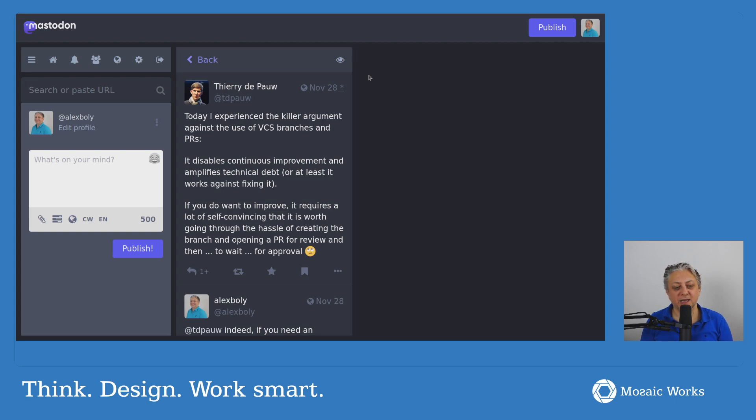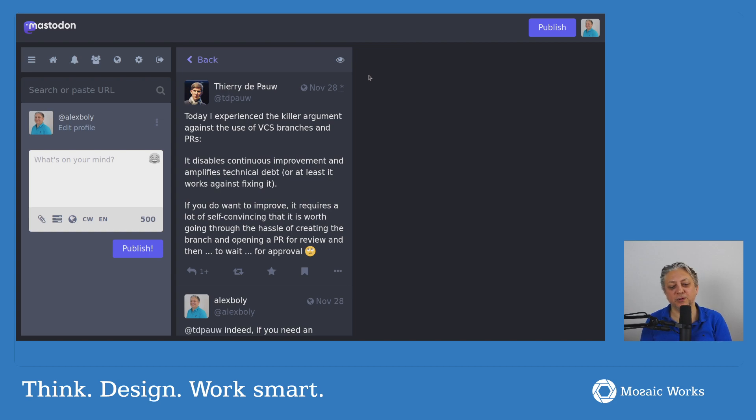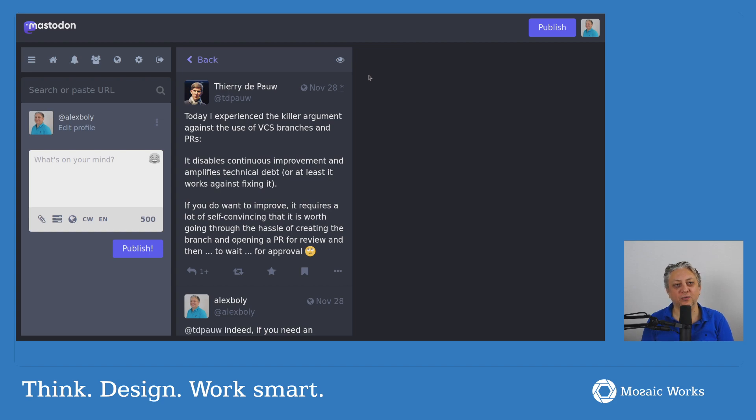It disables continuous improvement and amplifies technical debt, or at least it works against fixing it. If you do want to improve, it requires a lot of self-convincing that it is worth going through the hassle of creating the branch and opening a pull request for review and then to wait for approval.